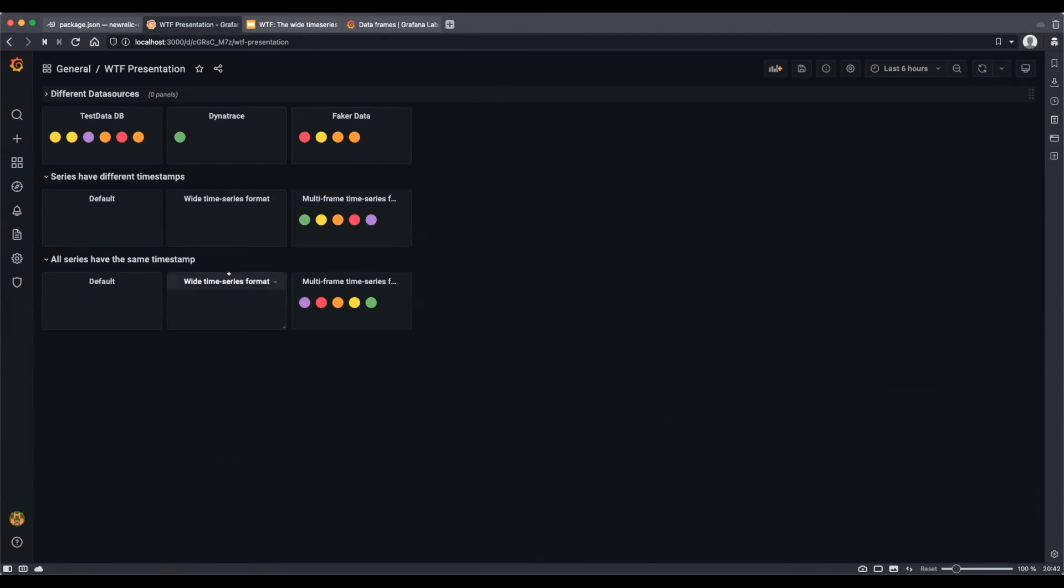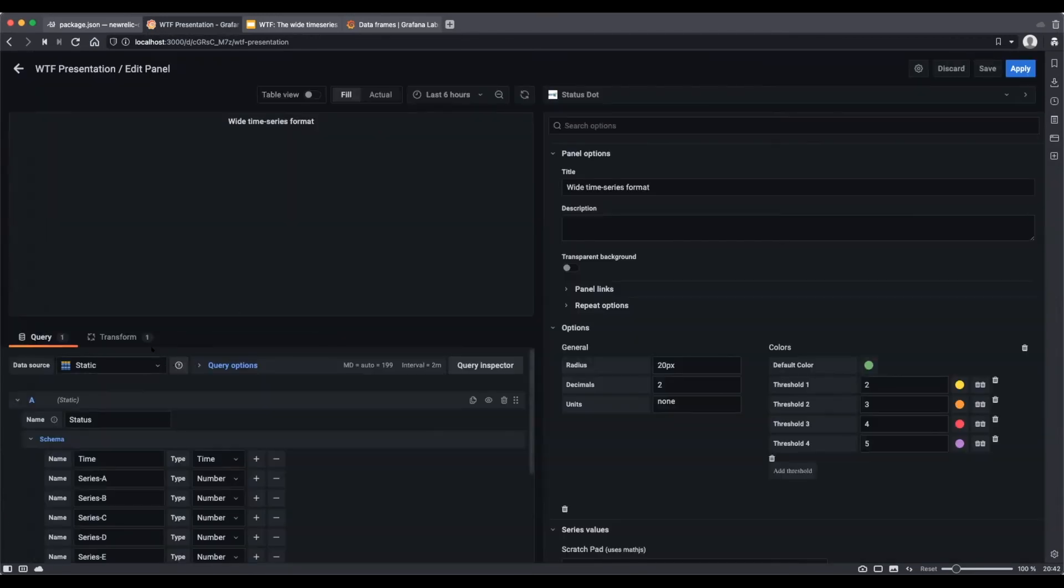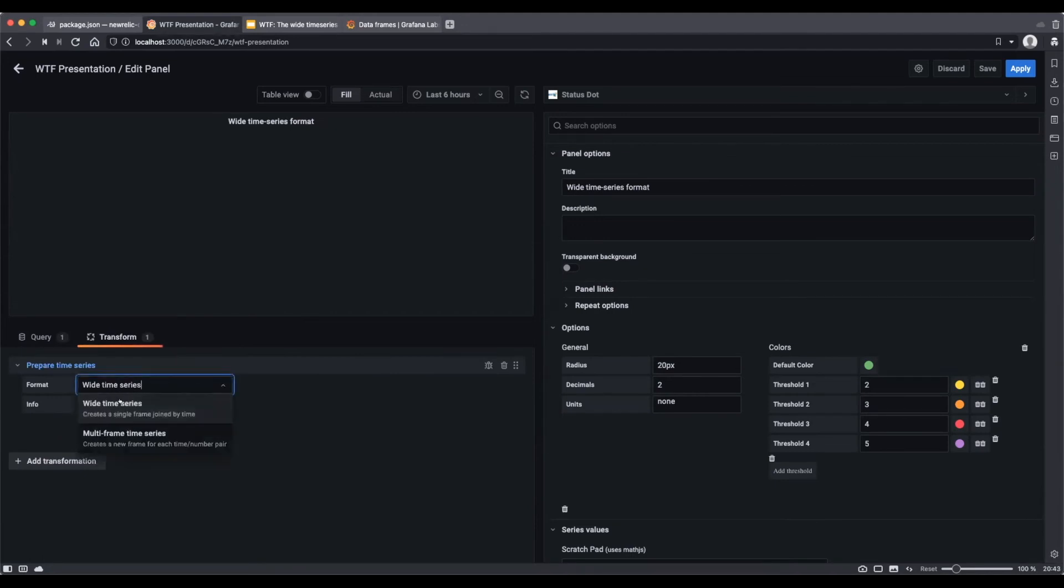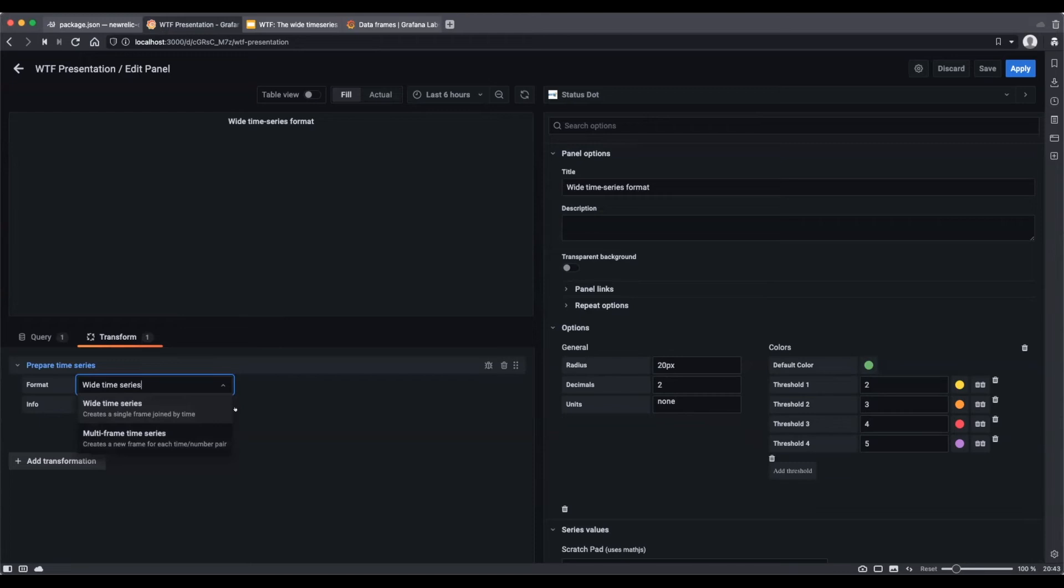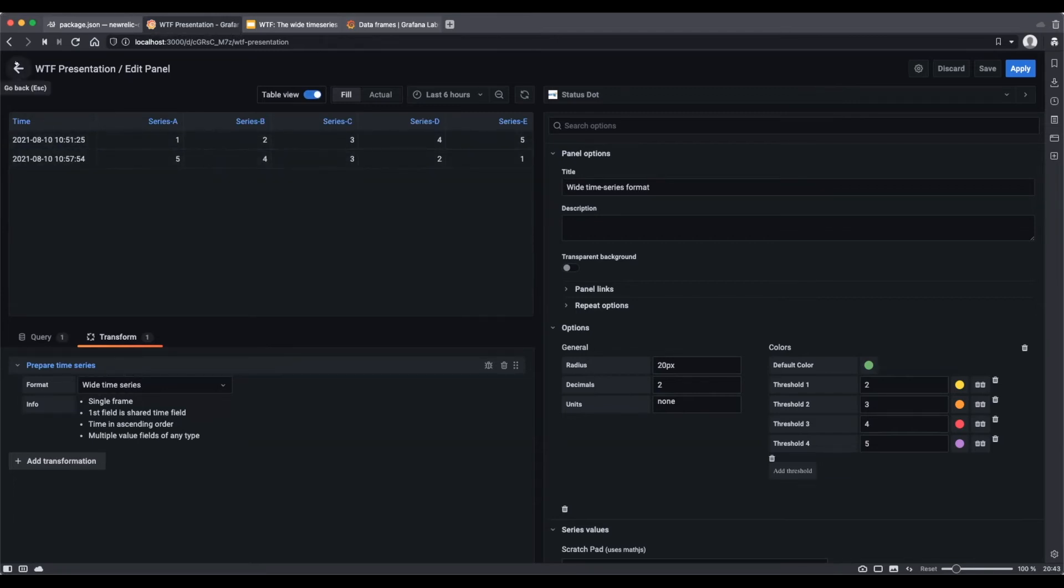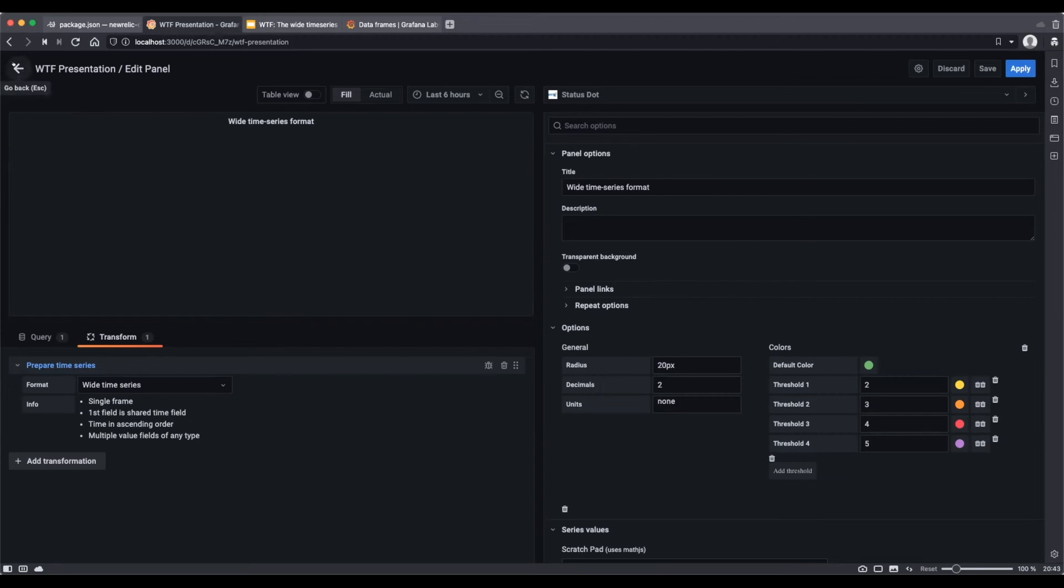I'm going to show you how we have a transformation here. So prepare time series. And there's two options here, wide time series and multi-frame time series. Notice the long time series is not there. That's why I haven't talked about it too much. If I'm using wide time series, it hasn't really changed anything a lot because the timestamps were all common amongst all of the data points. So it looks the same and it looks like nothing.